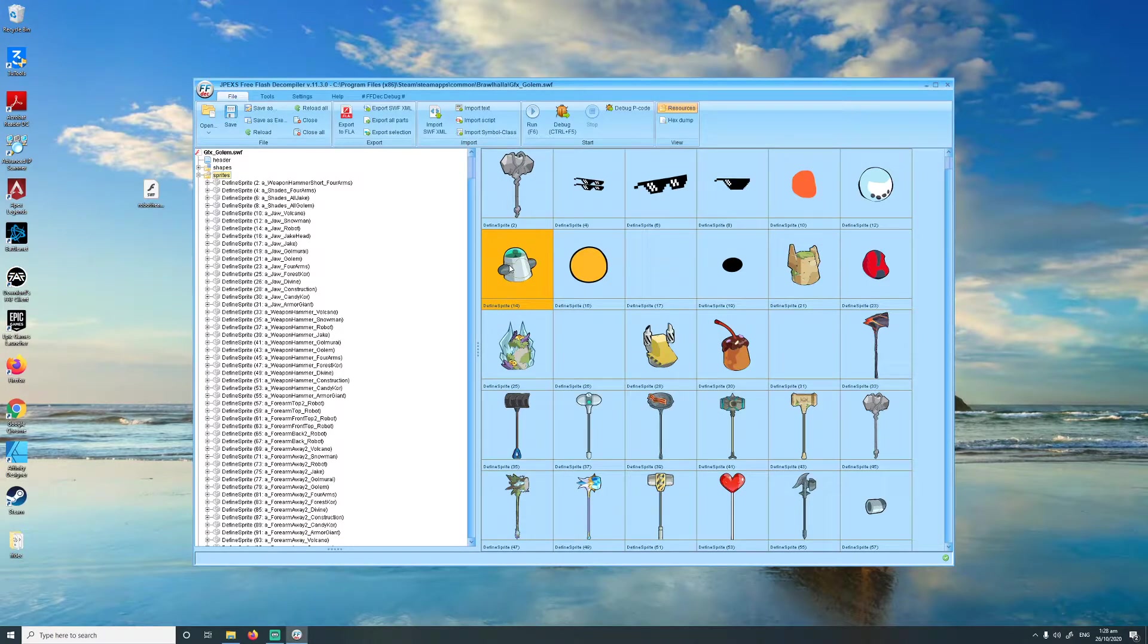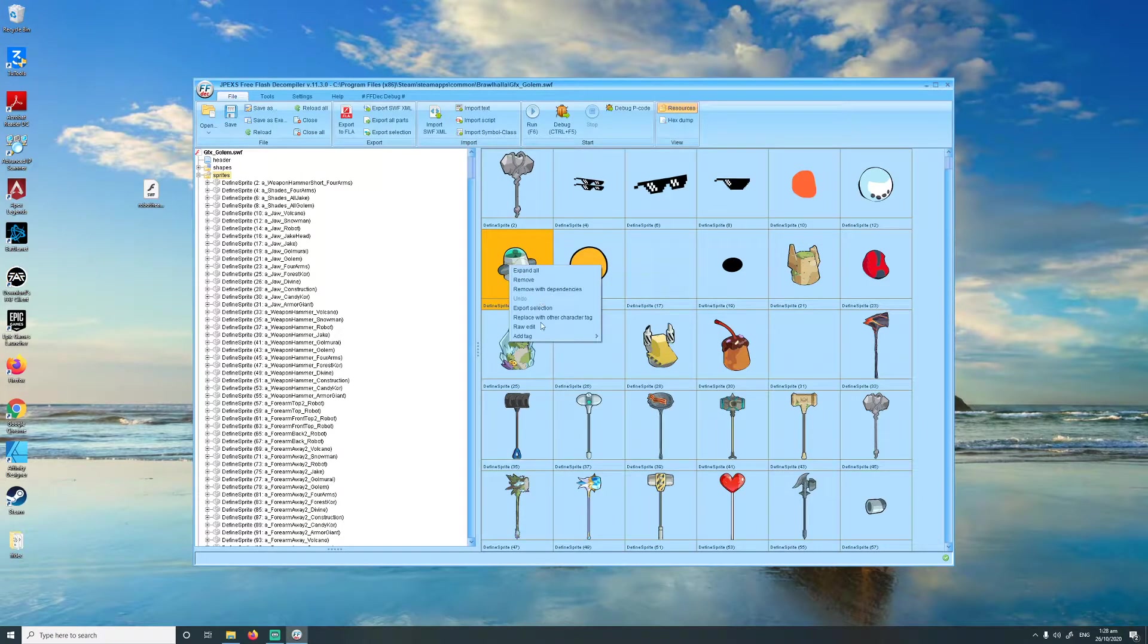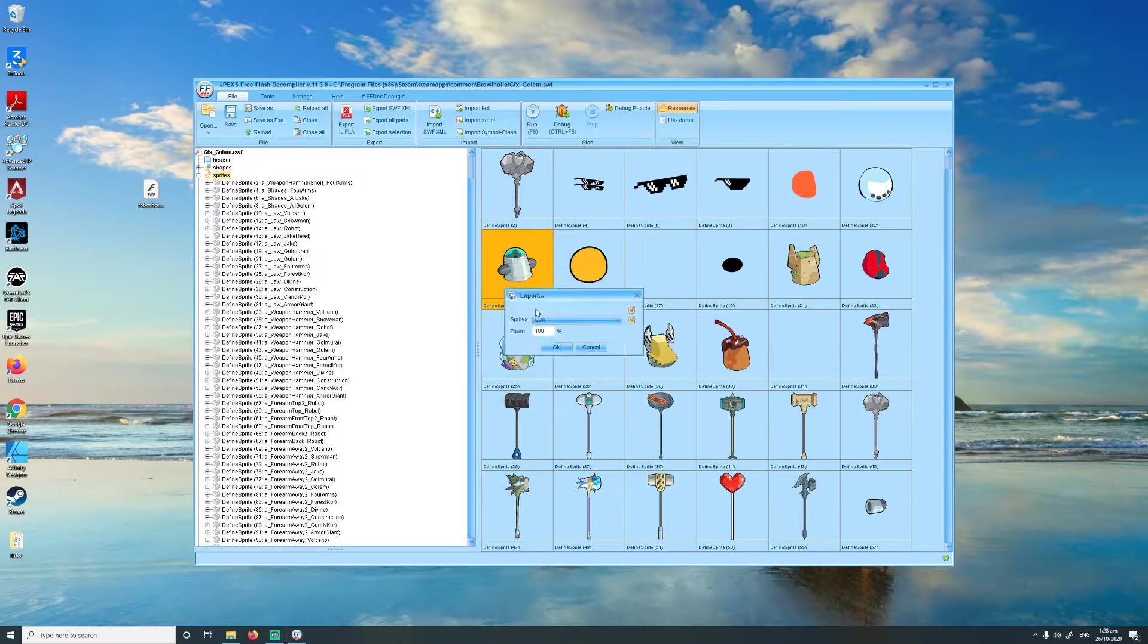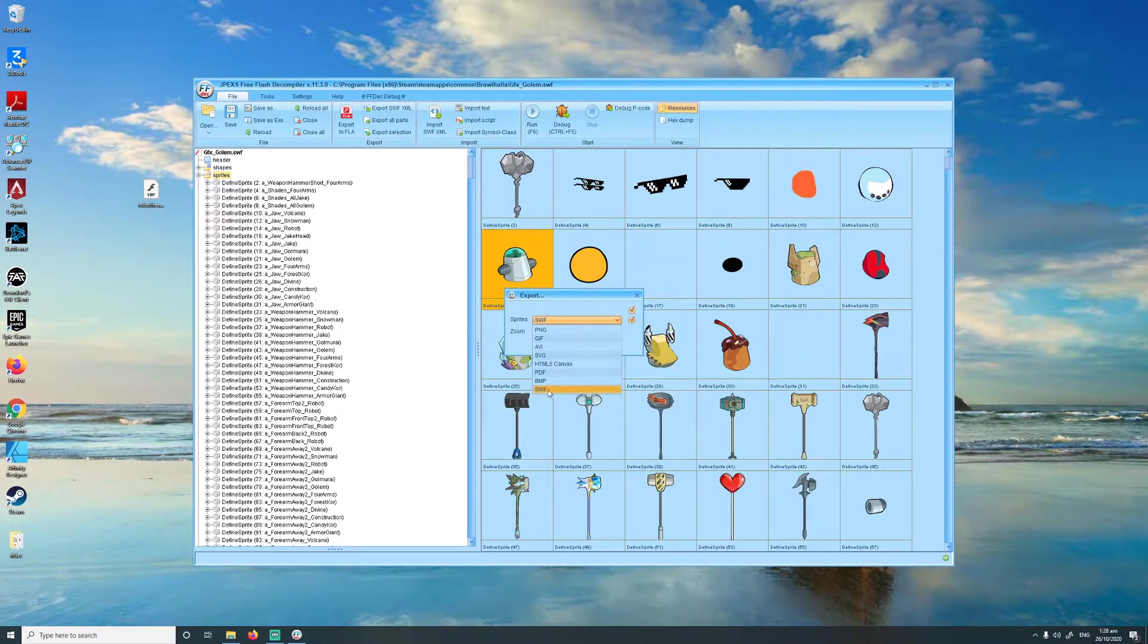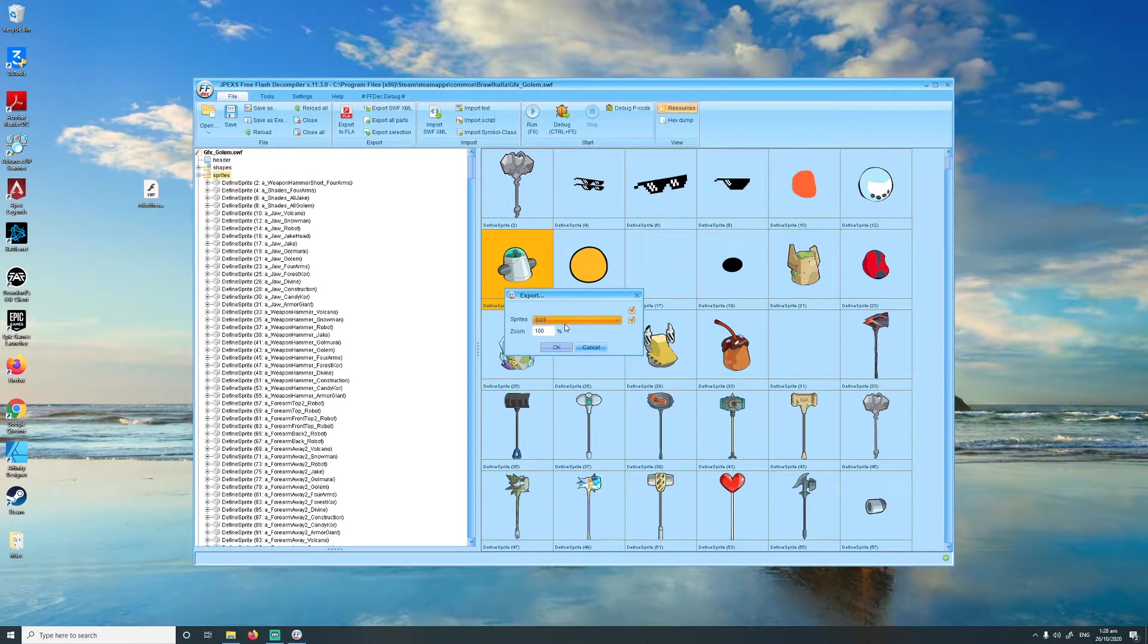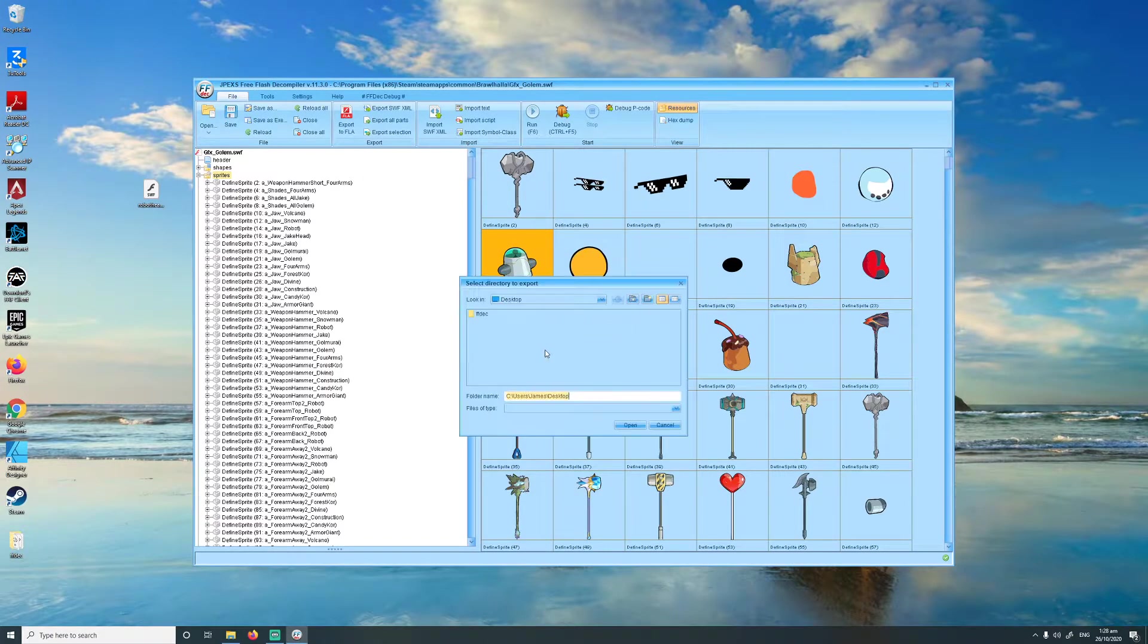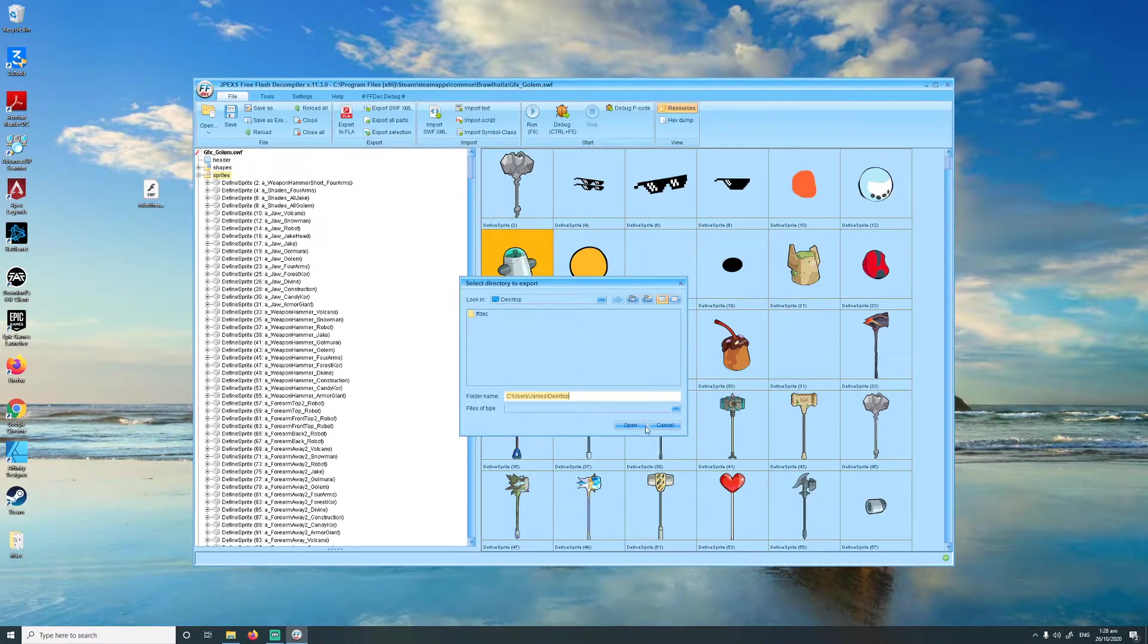So I'm just going to select that, right click on it, and then export selection. You want to make sure you're going to export it as a SWF file, right here. So make sure that's selected, and then go OK. I'm just going to save it to my desktop, but you can put it wherever you want.